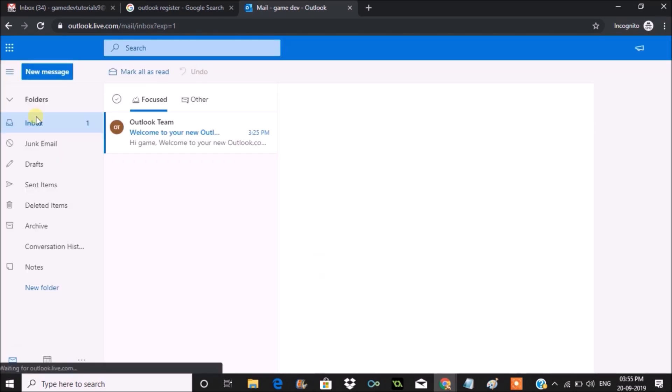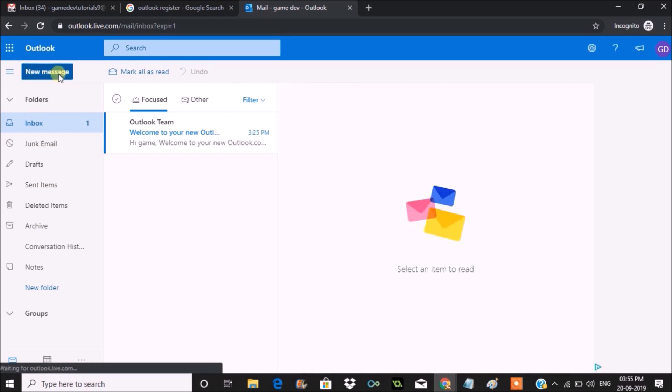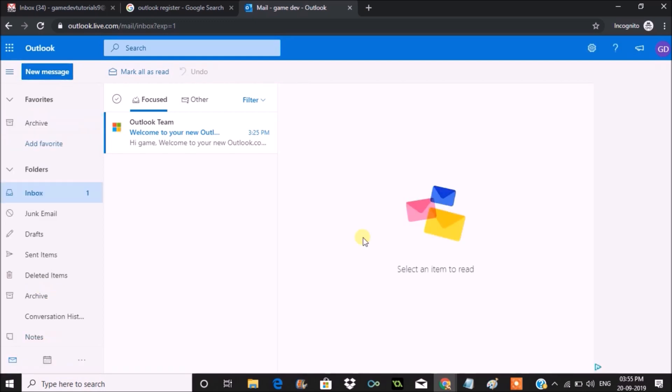This is the inbox area of the newly created Outlook email. I can click on new message so that I can compose the mail.